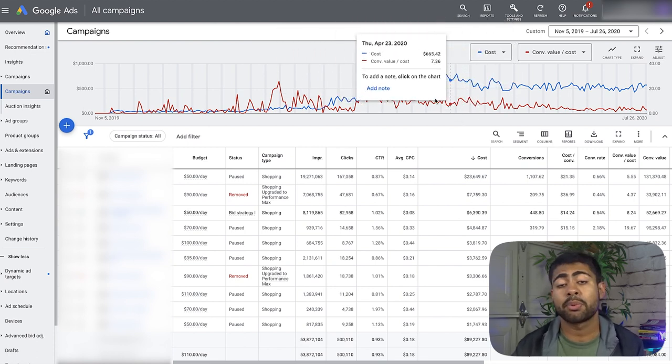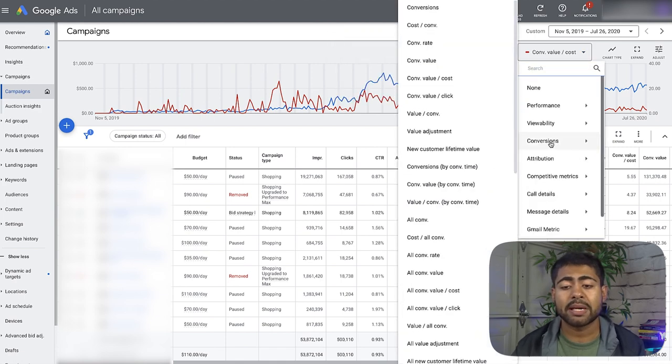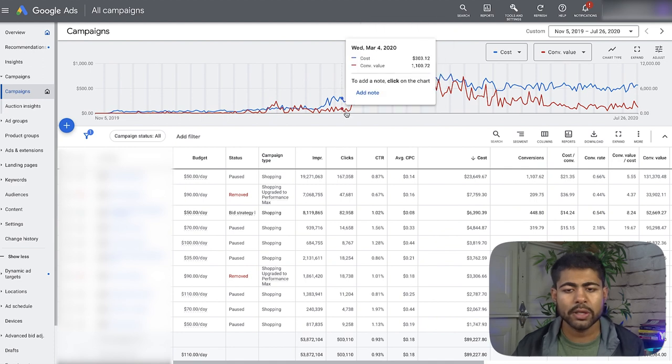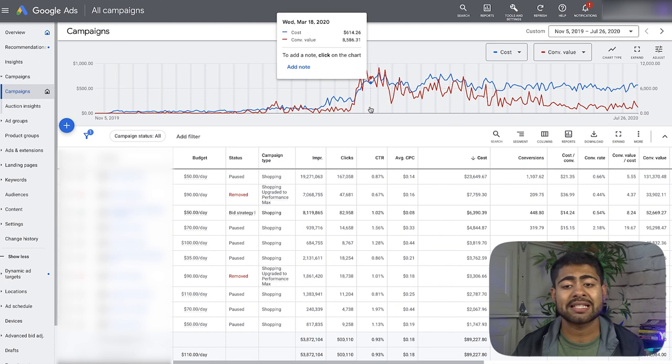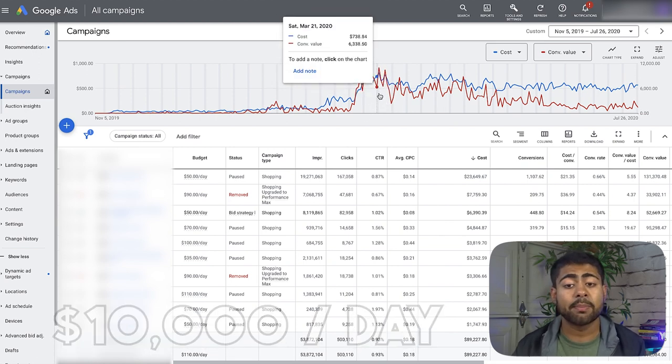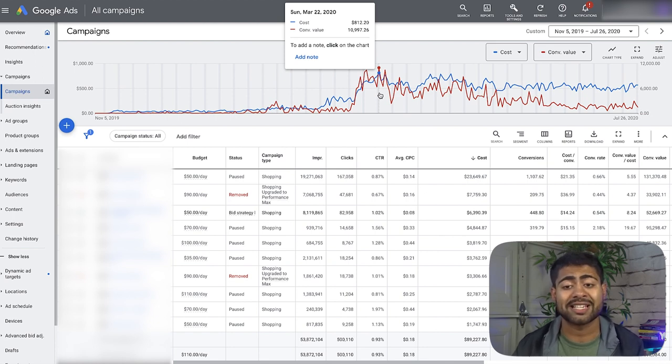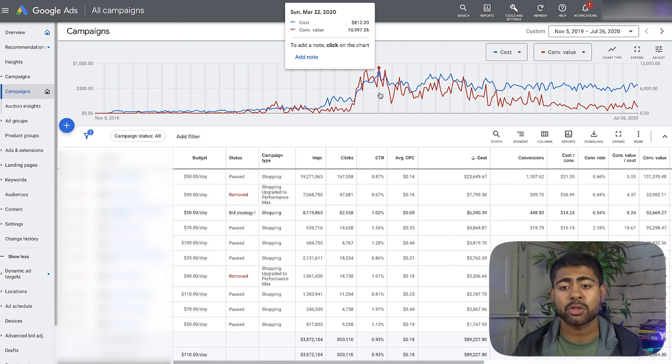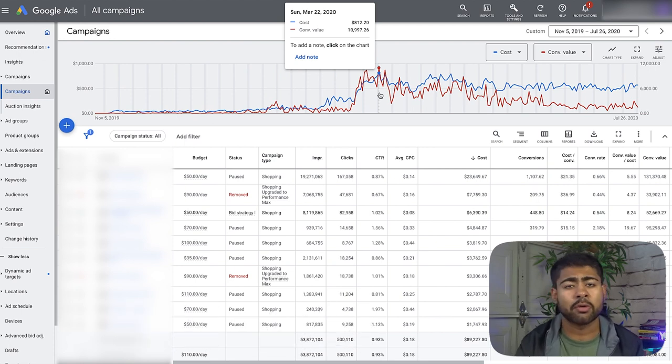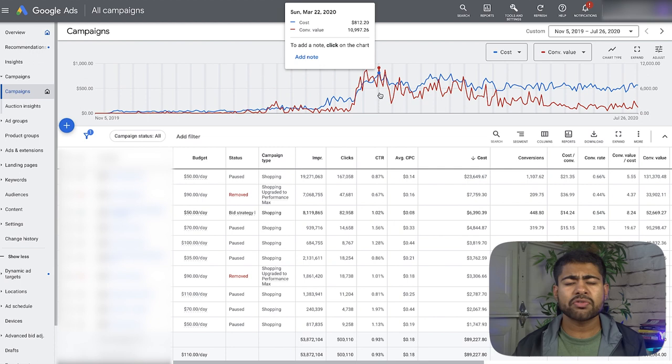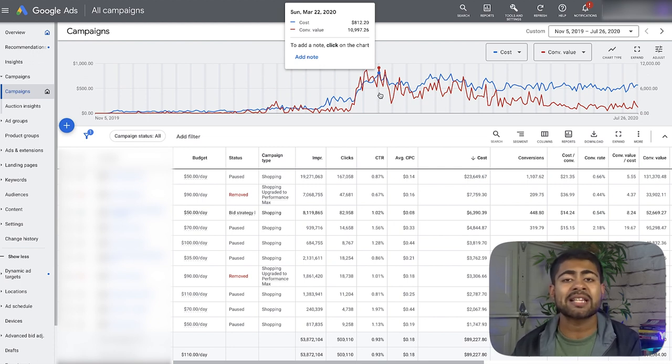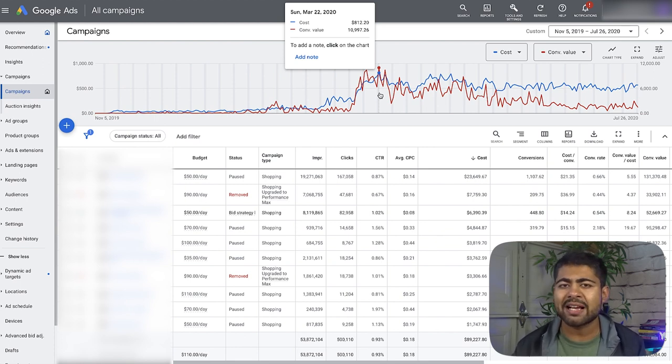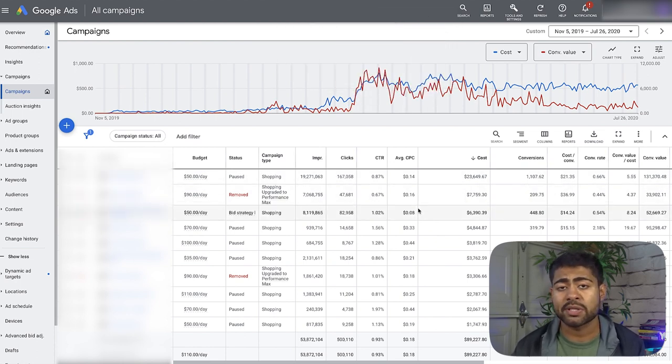The conversion value over cost was pretty consistent, but most important, I was making much more in revenue than ever before. If we change this to conversion value, we can see it literally jumped up from maybe $1,000 or $2,000 a day all the way up to $8,000, $9,000, even $10,000 a day. The beautiful thing is my ad spend - on the day I made about $11,000 in sales was $812. That's right, over a 10X ROAS.